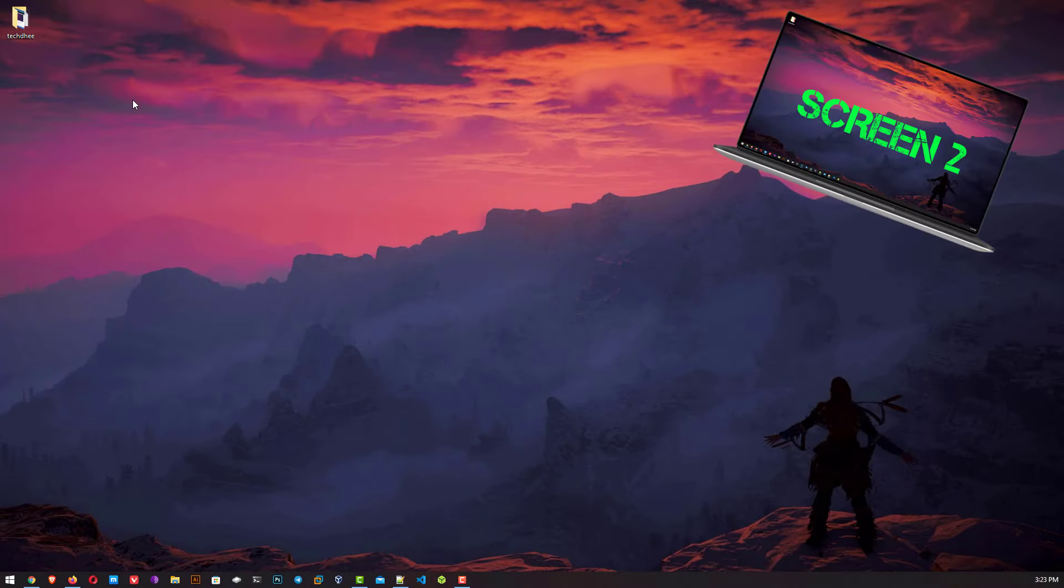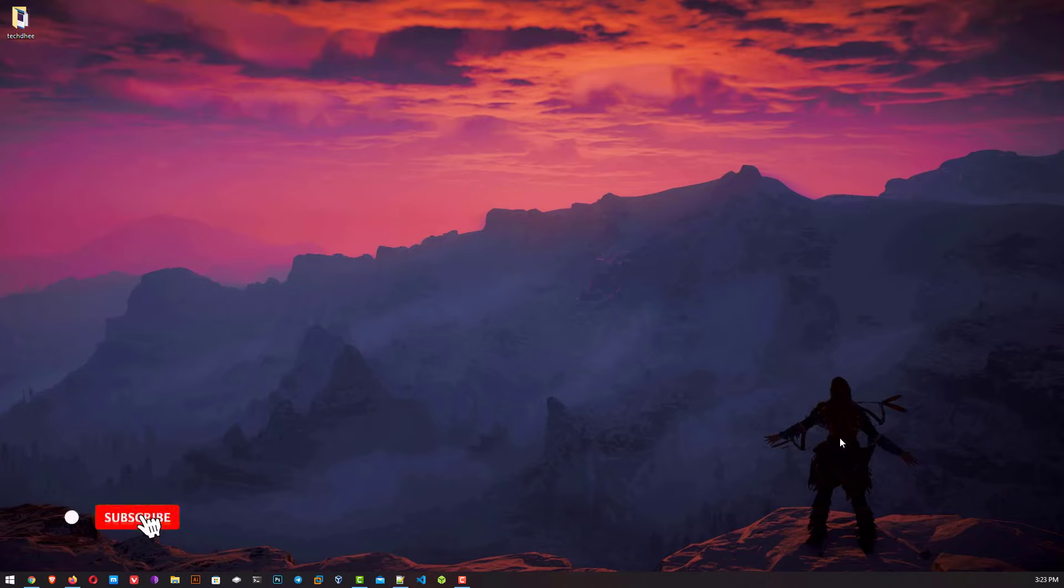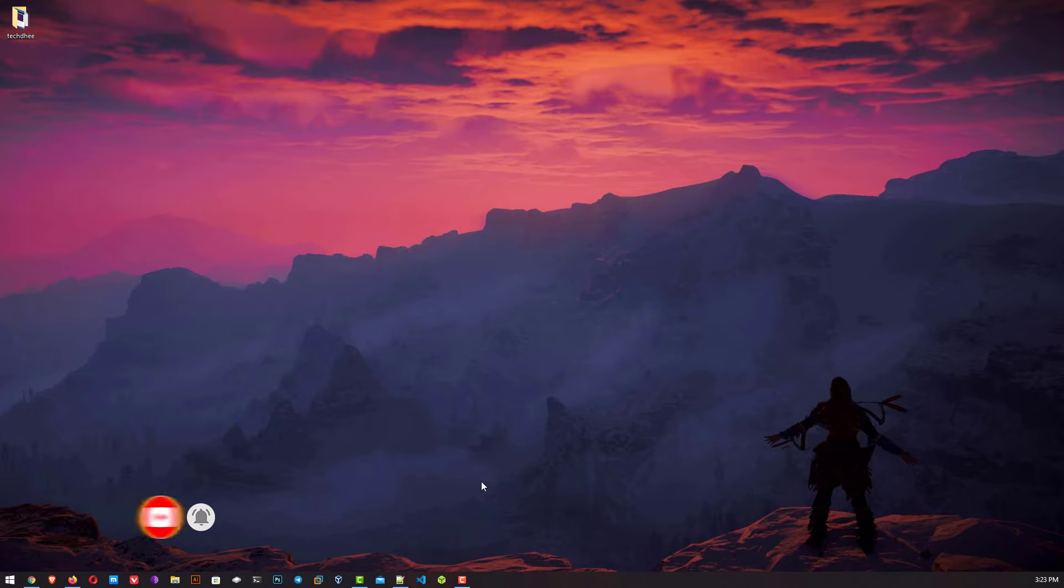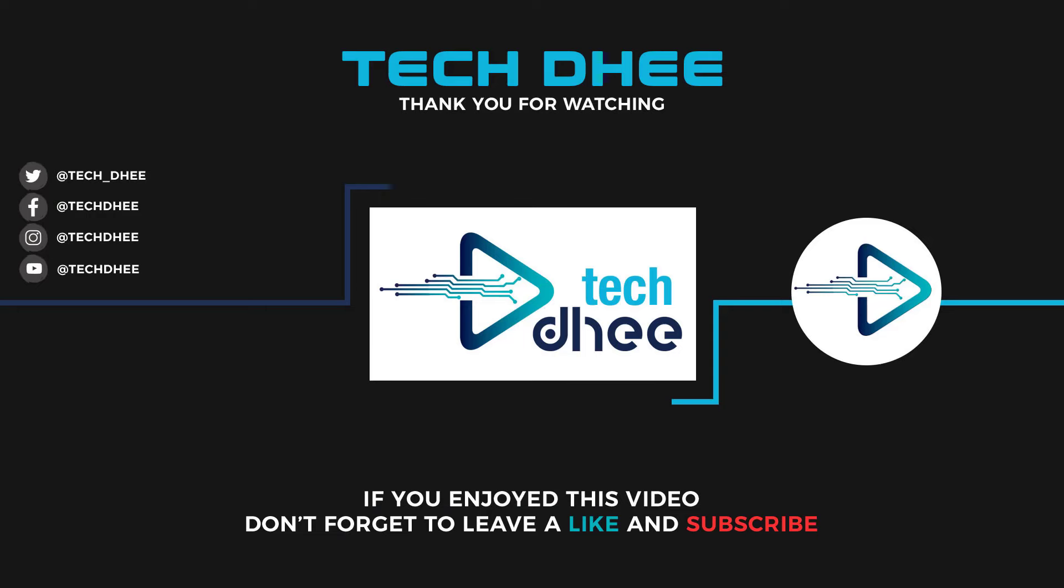So that is it. This is how to extend or span your wallpaper across dual monitors on Windows. Thank you for watching this video. Make sure to subscribe to my channel so you don't miss out on my future videos. Thank you very much. See you in next video.